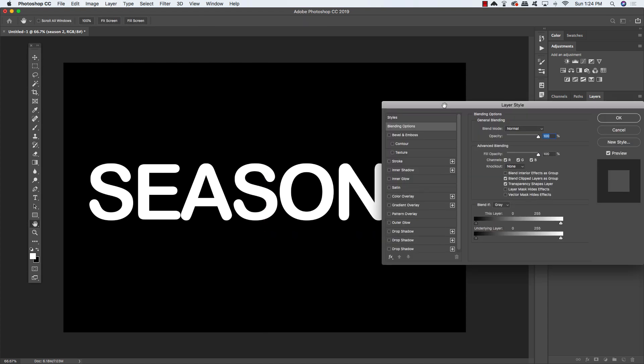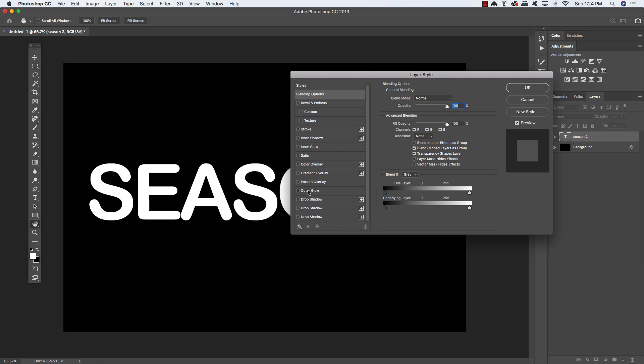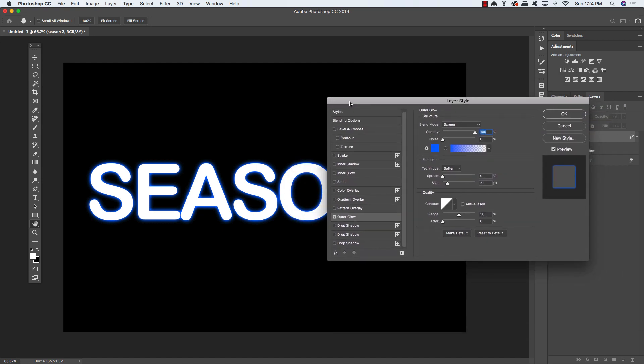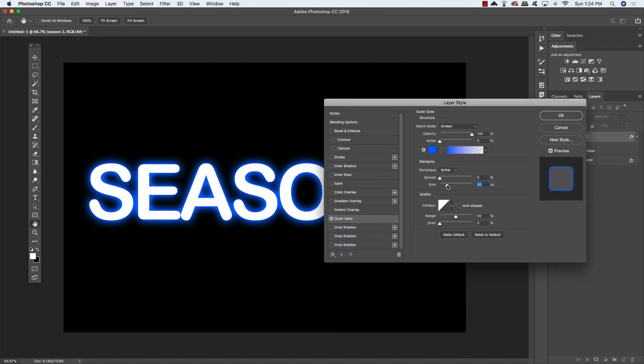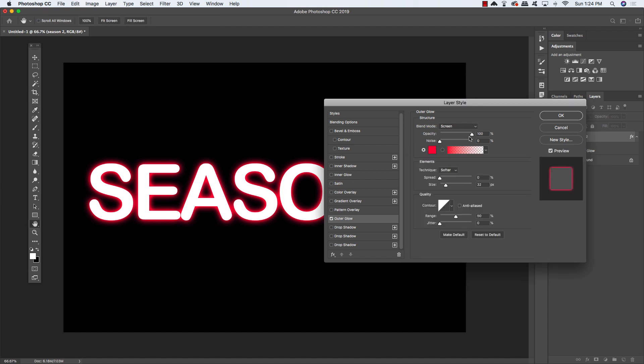Now a lot of the time, layer styles get kind of a bad rep because people just use them with very basic settings. They might not even really change that much. But what we're going to do is look at a few of the ways that you can combine some of these things to create more interesting looking effects. Here, I'm applying an outer glow and let's just go ahead and make it red. We're going to leave the blend mode set to screen, the spread set to zero, and the size depending on the size of your text, somewhere around 20 to 40 pixels is pretty good.